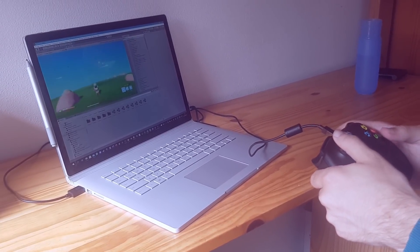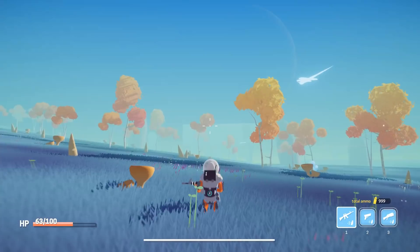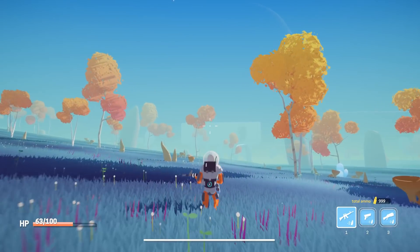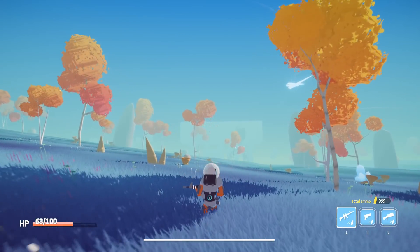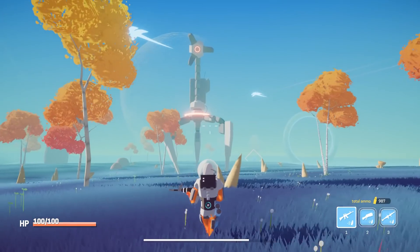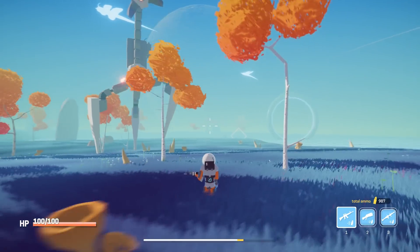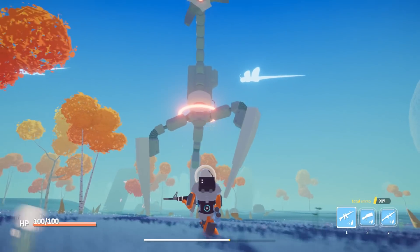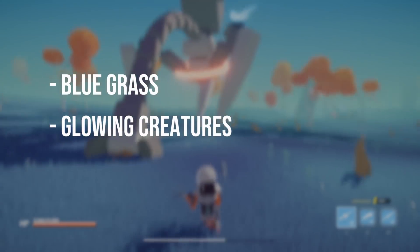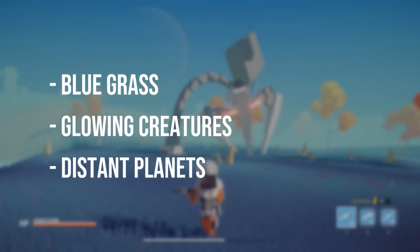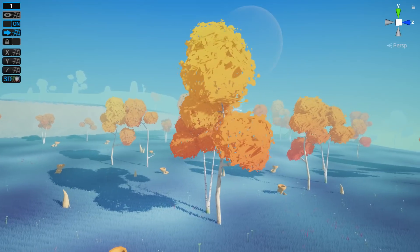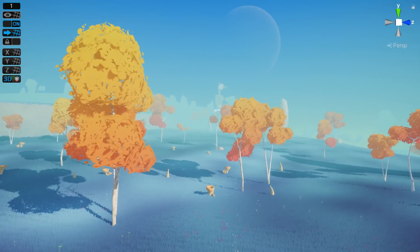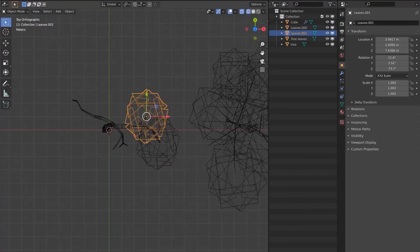But first, I worked on a new area. I really wanted this new area to feel alien, so I put blue grass and glowing creatures and a bunch of distant planets. I kept the orange trees because they work well with the blue scenery. I did make a couple more tree variations just to make things look a bit more natural.